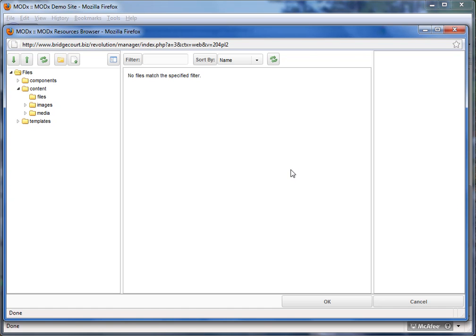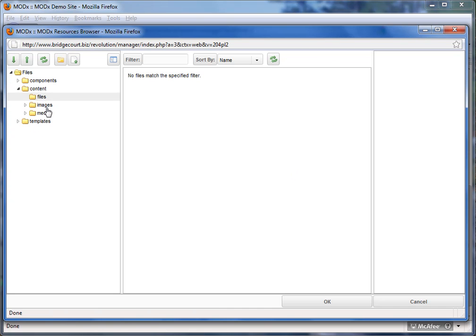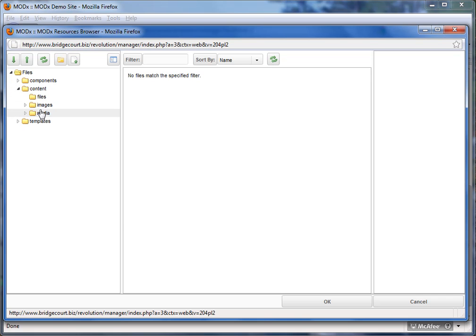The MODX browser, and depending on what your access level is, and what's been set up, you might have different folders here. But the MODX browser simply is like your computer browser or explorer, it's just a listing of files and folders.